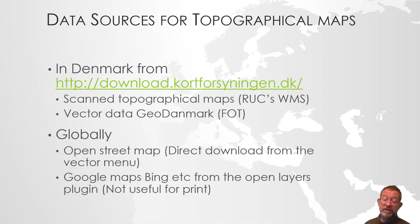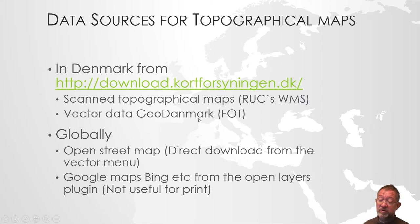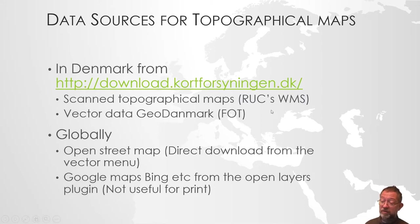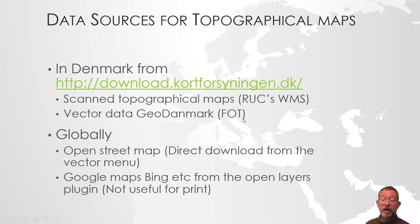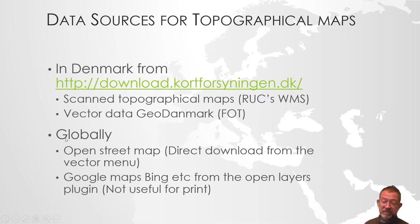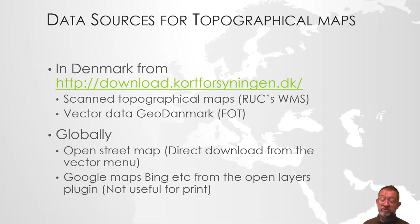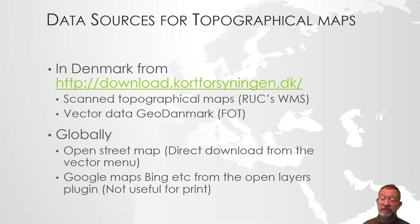You can download vector data for creating your own topographical maps based on existing data. It's called GeoDenmark, or previously known as FOT. These are the datasets you can use if you want to create your own topographical map with your own layout. You can choose which elements you want to include.